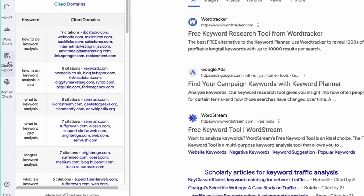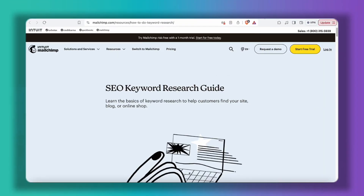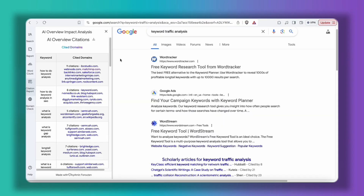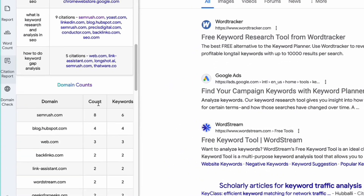The next tab is about citations. Here you can see which domains are cited by Google in the AI overview section for each keyword. For example, for the keyword 'how to do keyword analysis' we have nine citations, and here we have all of the domains that appear. If you click on any of these links, the exact URL that is referenced will be opened in a new tab. Below this, we have another table that shows you the top cited domains, which helps you understand the competitive landscape of the SERP for your target keywords.